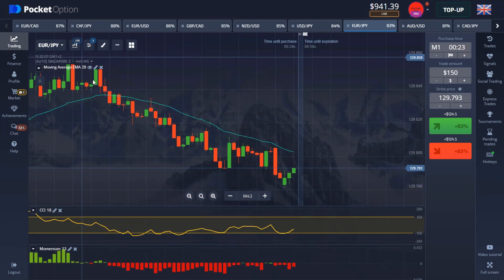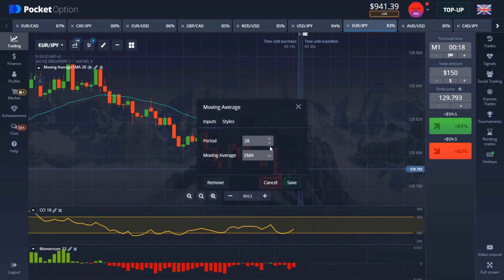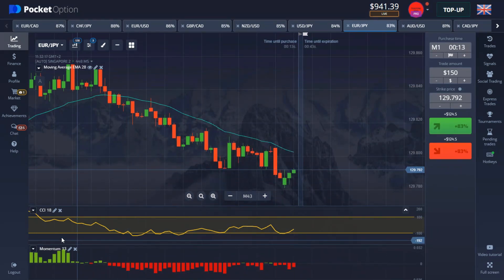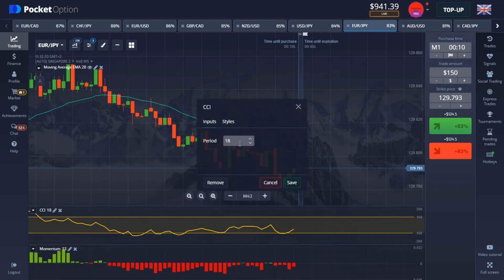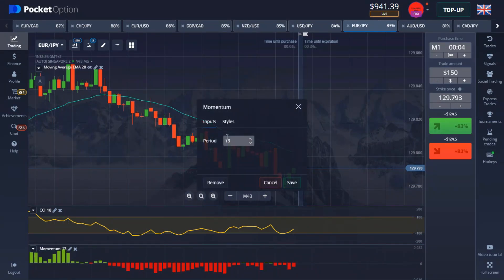We're using three indicators. The first indicator is a moving average — the period is 28 and the type is EMA. The second indicator is called CCI, and the period is 18, that's all you have to change. The last indicator is called Momentum, and the period is 13.